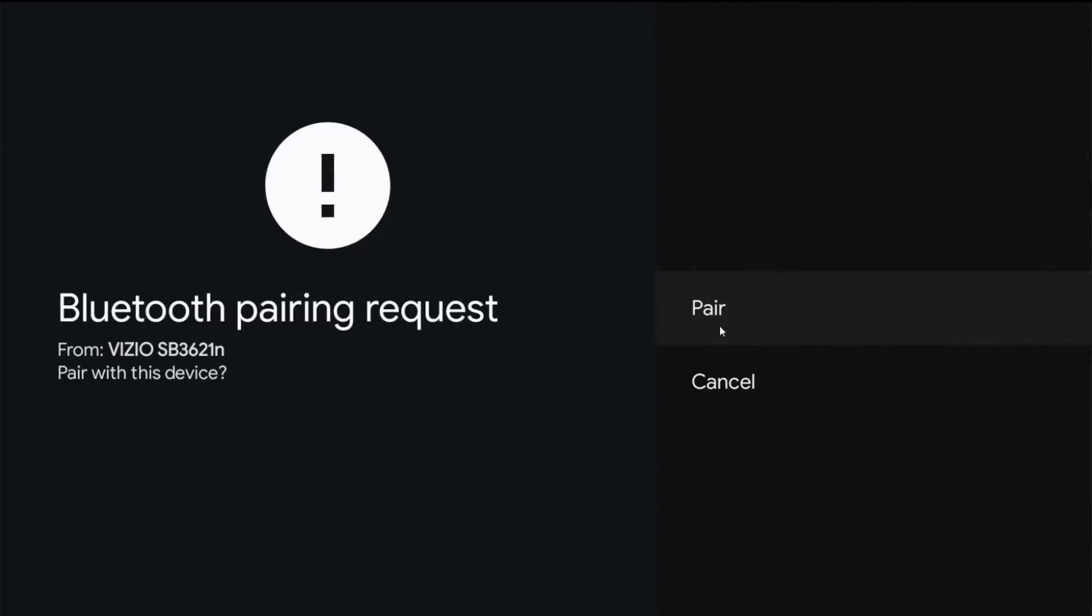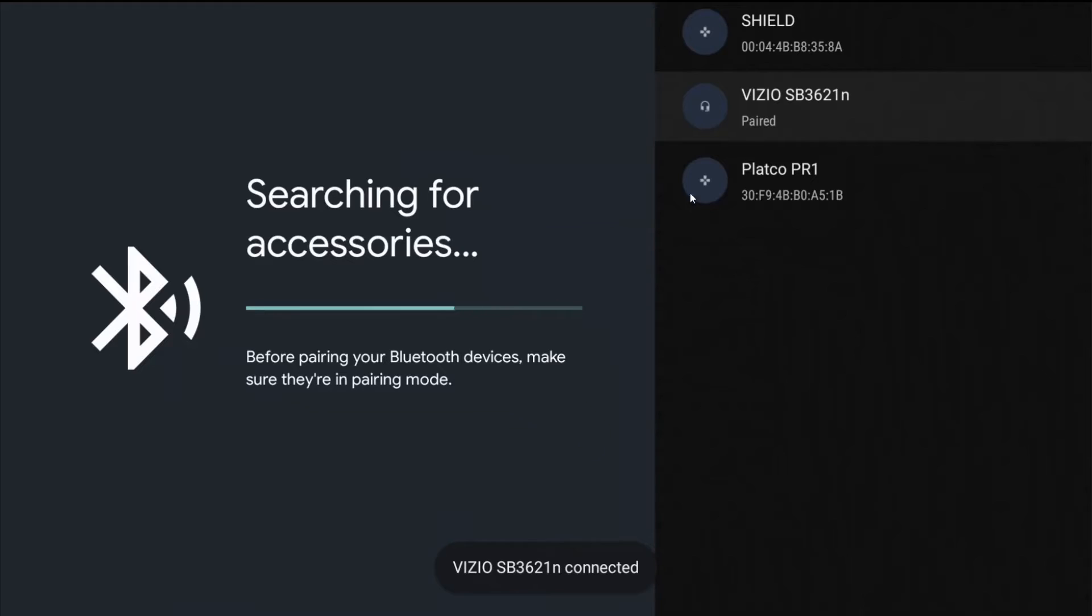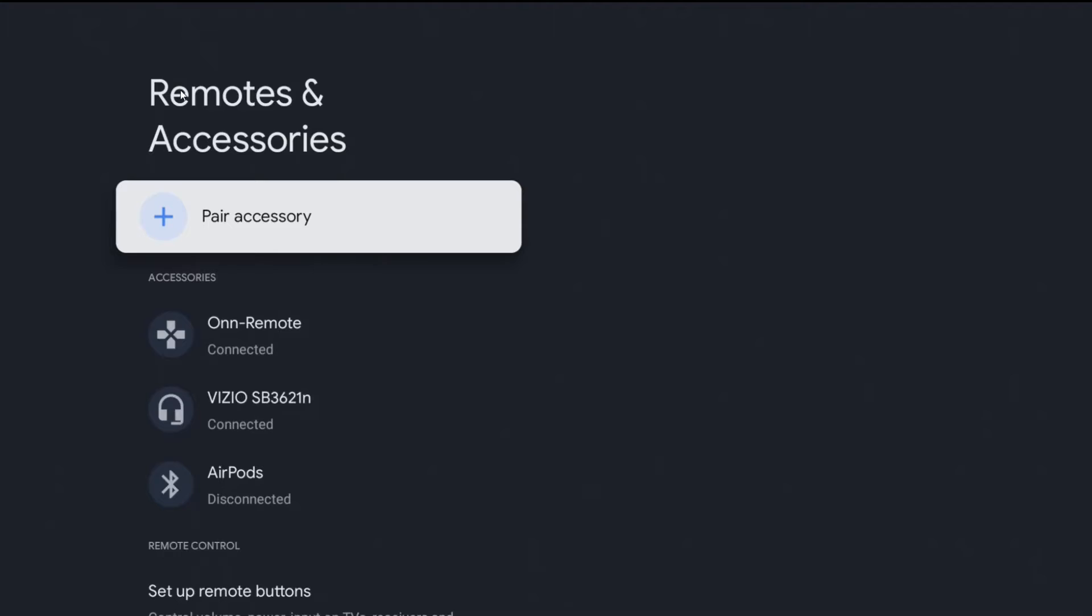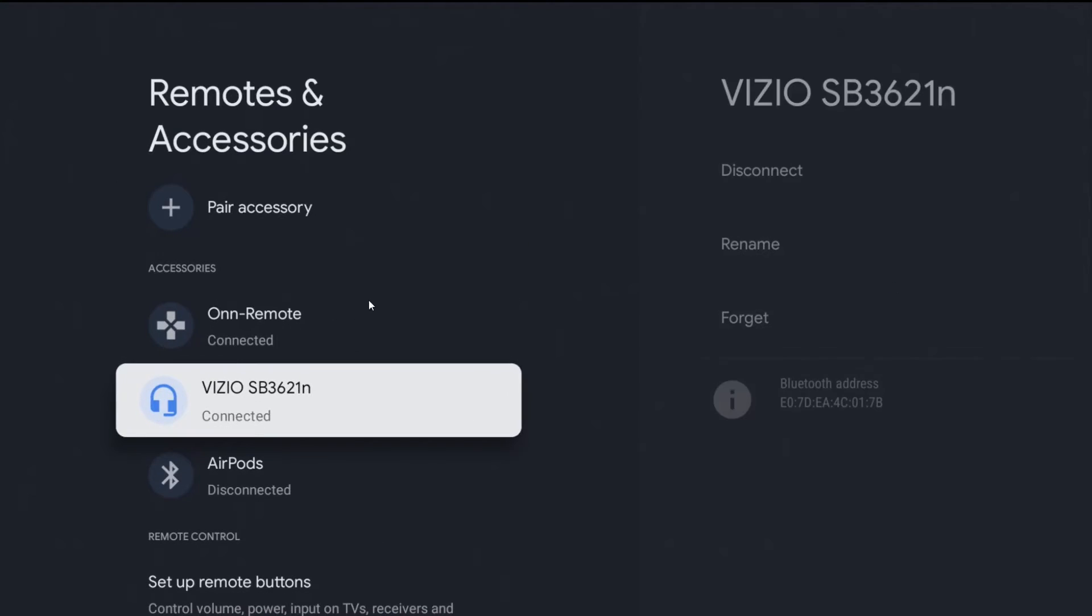I'm going to click OK on where it says 'pair,' and it now says that it is paired. It brings us back to the remotes and accessories page, and I can see under my accessories I now have my Vizio Bluetooth soundbar connected, paired up, and ready to go.